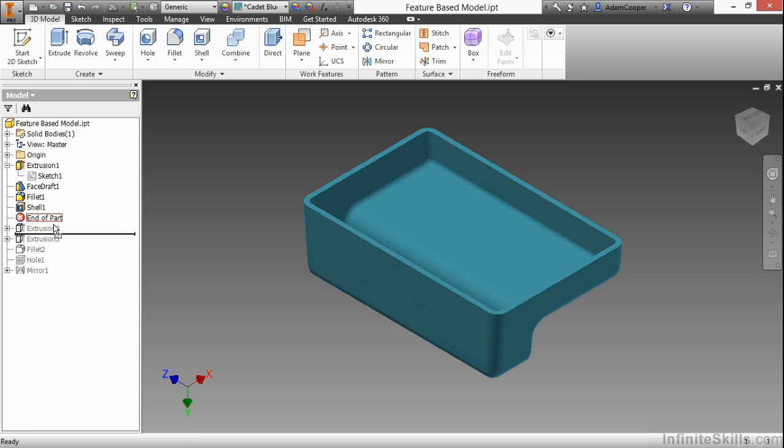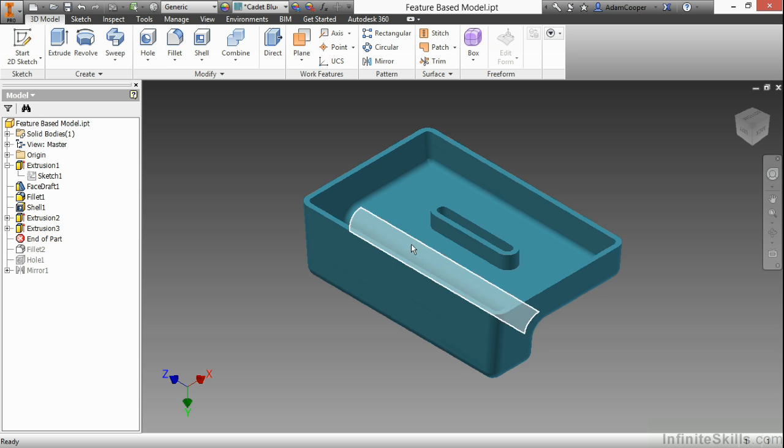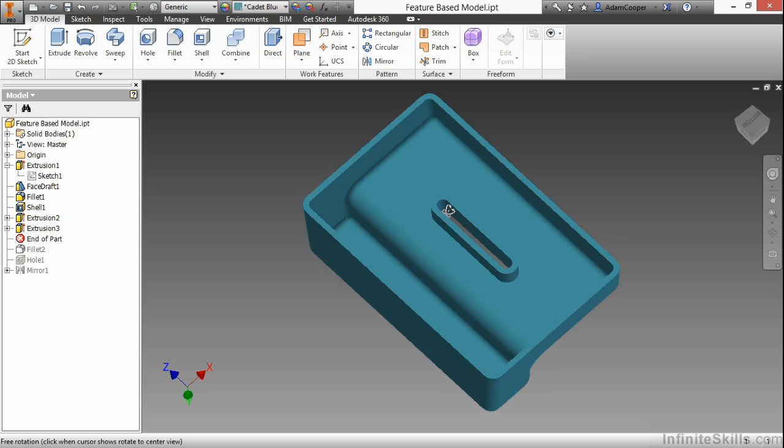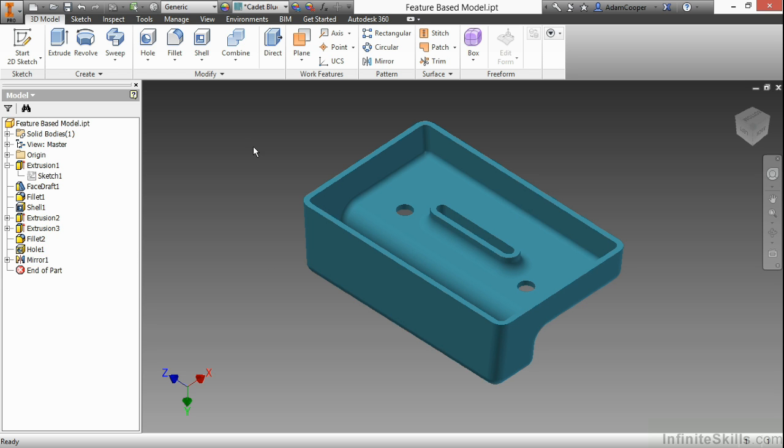Then I have another Extrusion here that adds some thickness on the inside. Another Extrusion to remove some material from the inside of that. A Fillet, then a Hole, and then a Mirror operation.